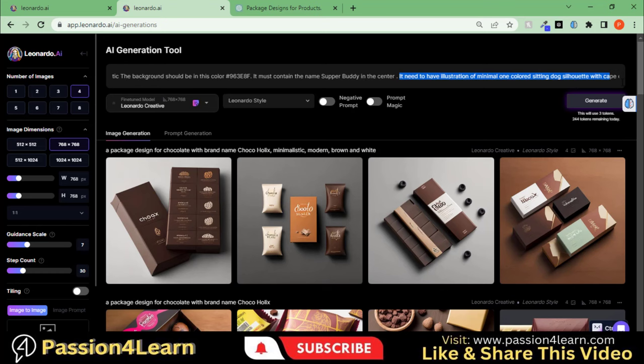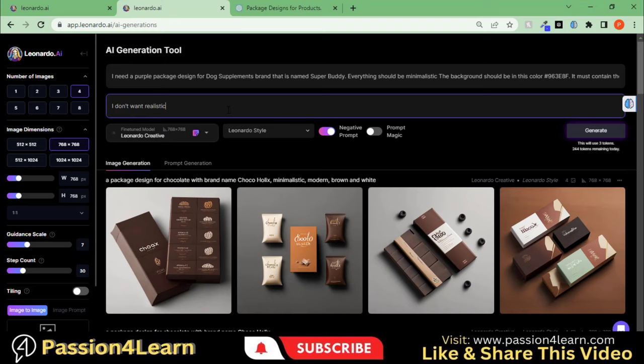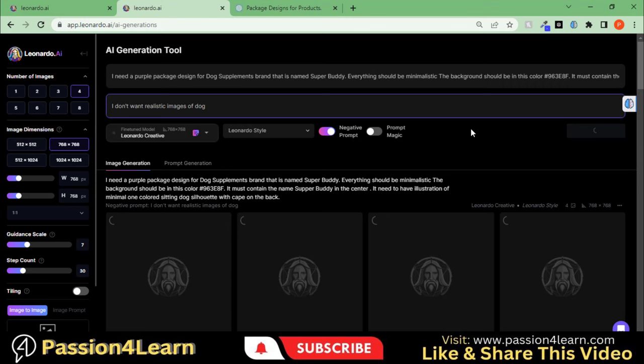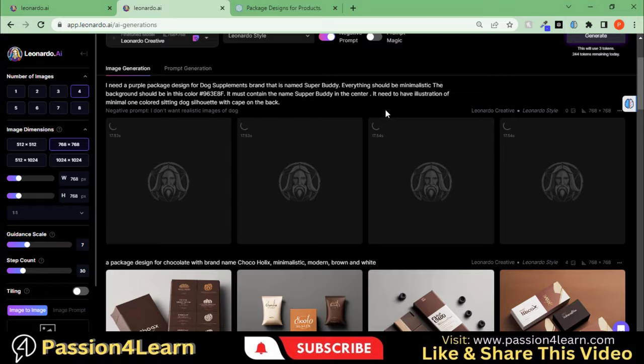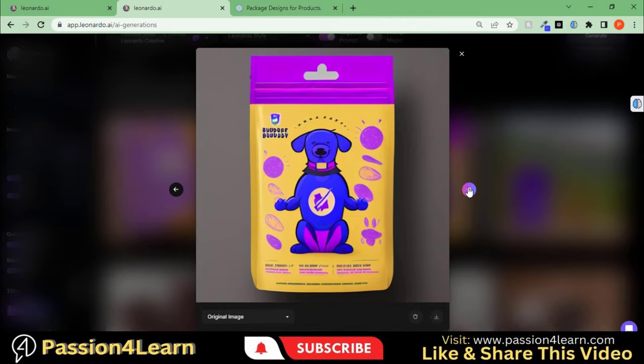Let's add this detailed prompt. This time, I will use this negative prompt as well. Hit the Generate button and wait for the final results. Here you can see the designs generated with the tool.